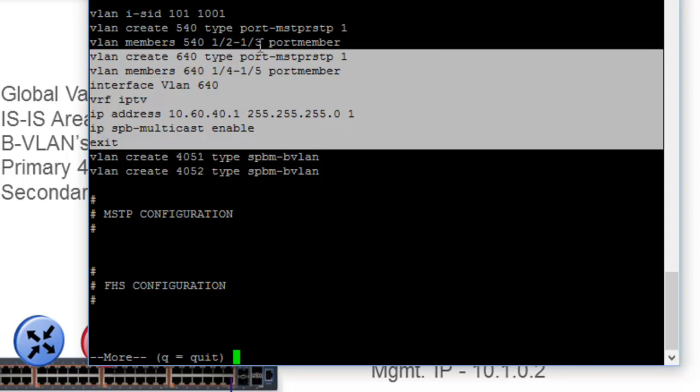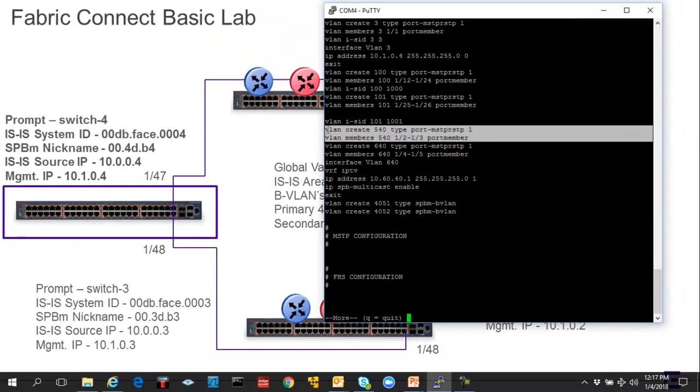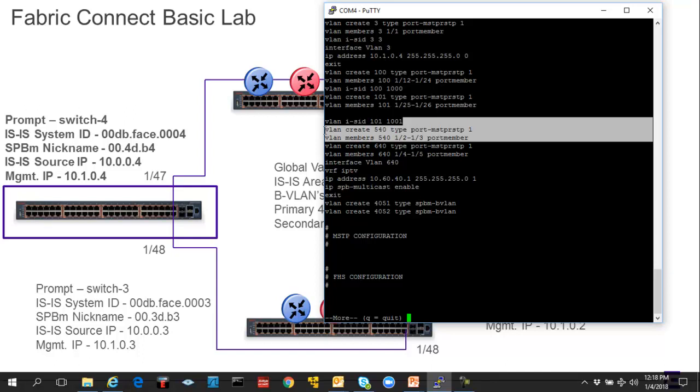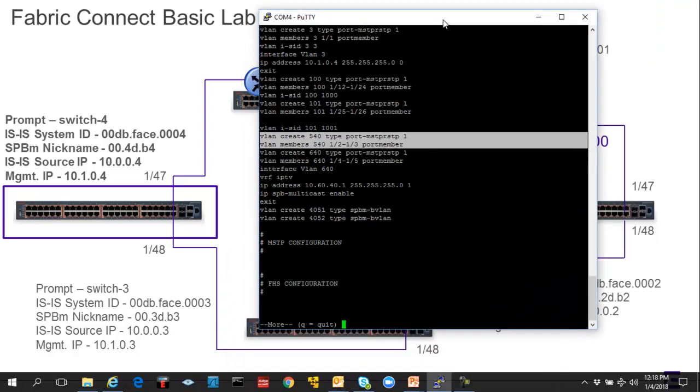And we can see that I have another VLAN, VLAN 540, that I created as well. And that is what we're going to associate to our VRF that we create, which is going to be VRF vidserv and I-SID 5000.